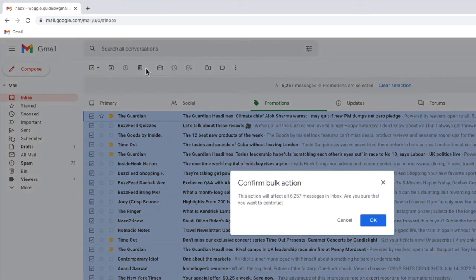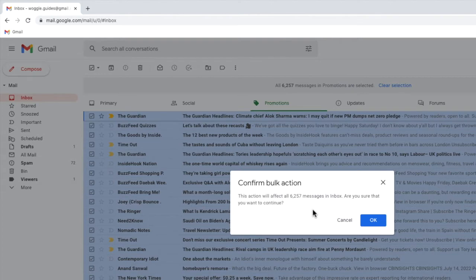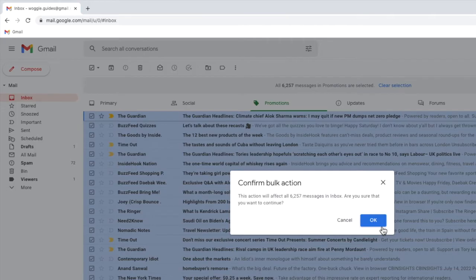By choosing to delete all of the emails we've asked Gmail to perform what it calls a bulk action. This just means it's going to delete all of the email messages following a confirmation from you. If you're sure you want to delete all of these promotion emails click on the large OK button to proceed.